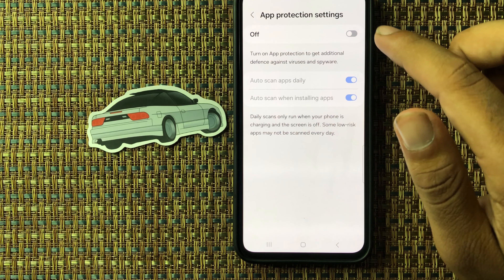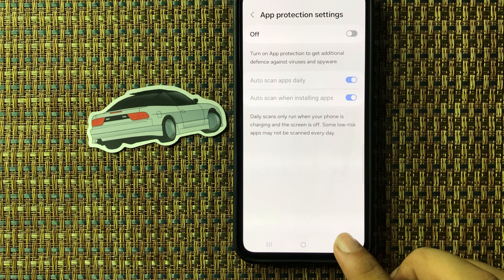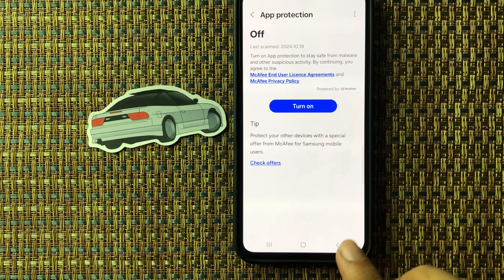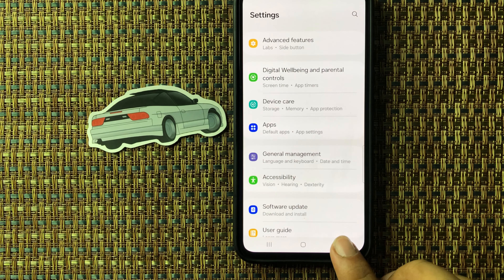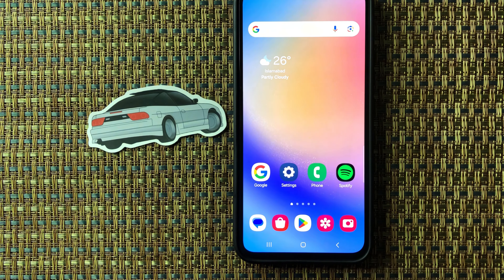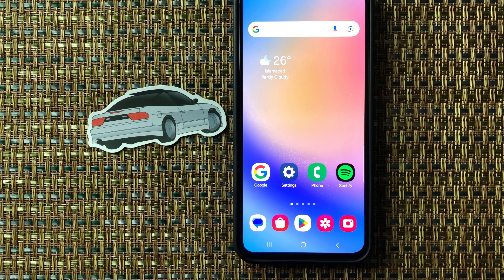From here you can see that device protection has been disabled. By applying this method you can easily disable device protection on Samsung M55s. Hope you like this video, thanks for watching.